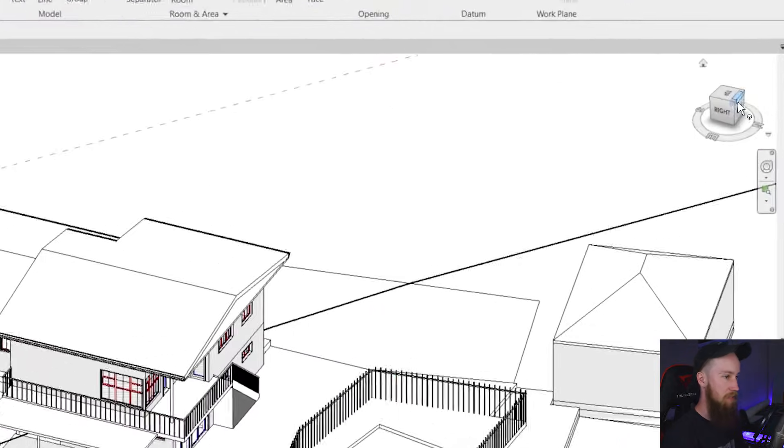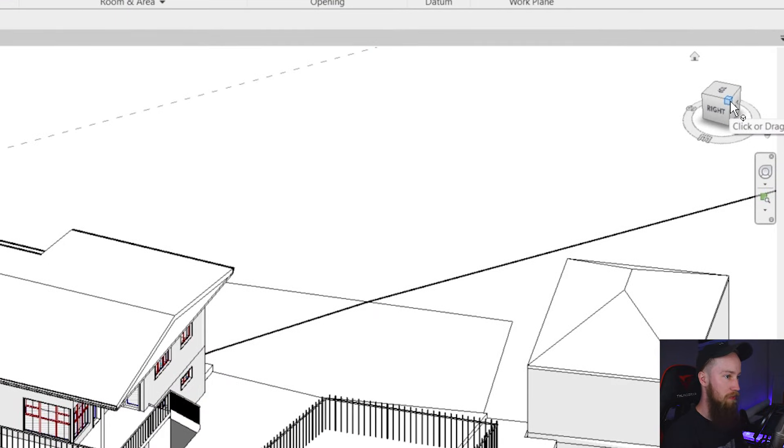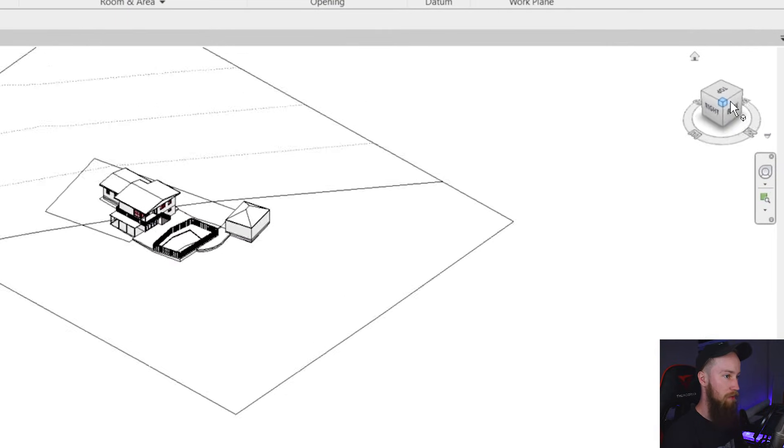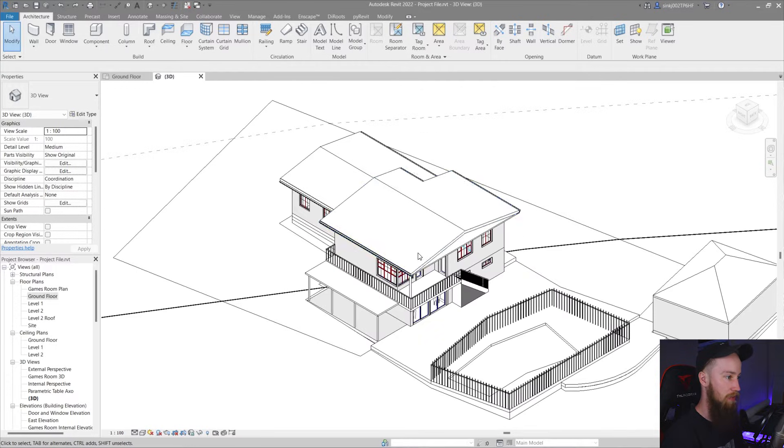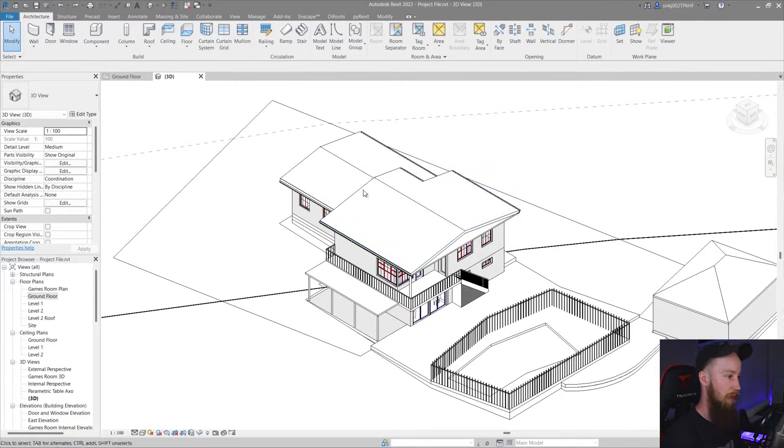Now I'm just going to use the view cube in the top right hand corner to click on any of the corners. This is just going to give us an isometric view of our building.